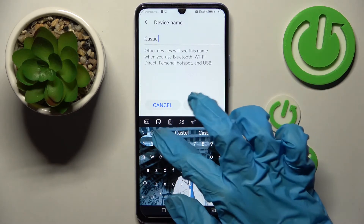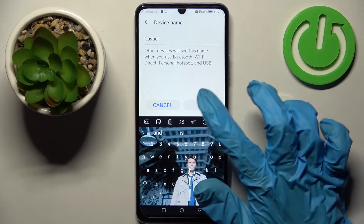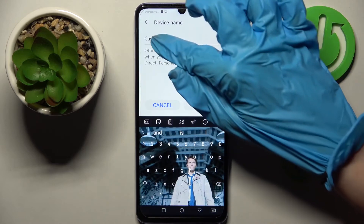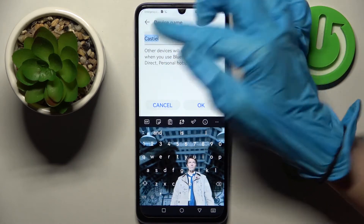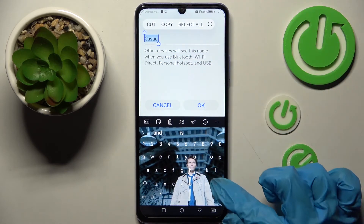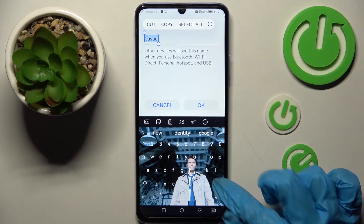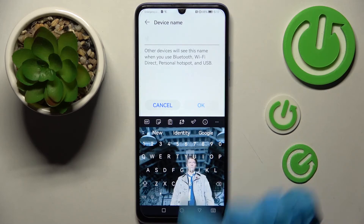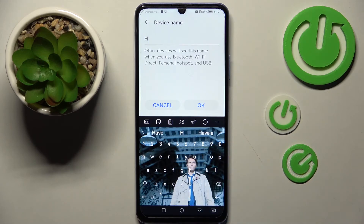When you're ready, save your changes by choosing OK. As you can see, after that the name of my smartphone has changed. Thanks so much for watching. If you enjoyed this video, don't forget to leave a like, comment, and definitely subscribe. Bye!